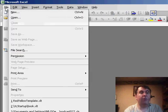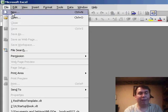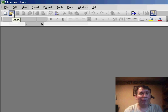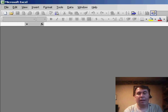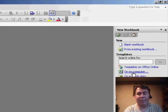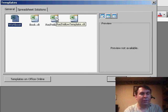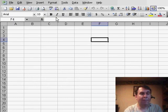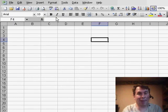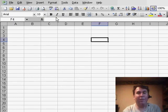And now, you actually have to do File New, over on the right-hand side. We'll go to Templates on my computer, choose the Red Yellow Template, and now you'll inherit that color palette for this use.